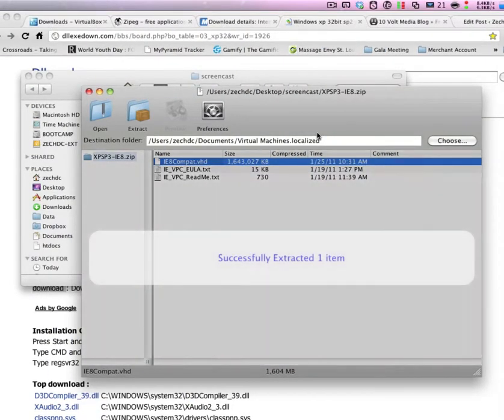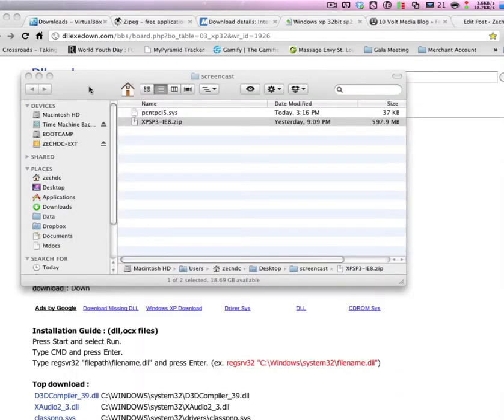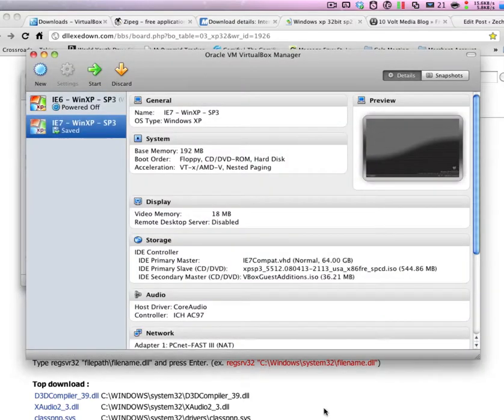We've extracted the VHD file. So we can go ahead and close that.